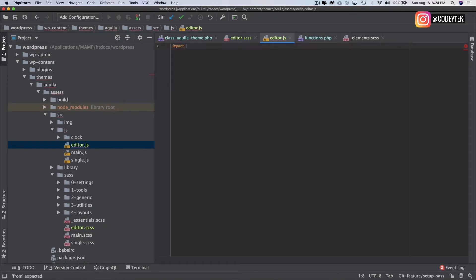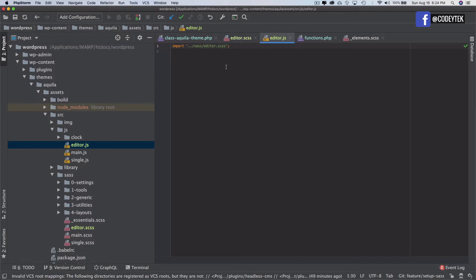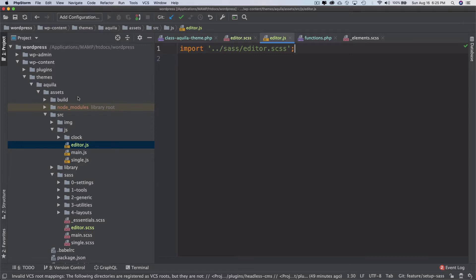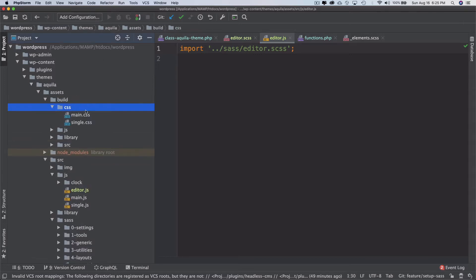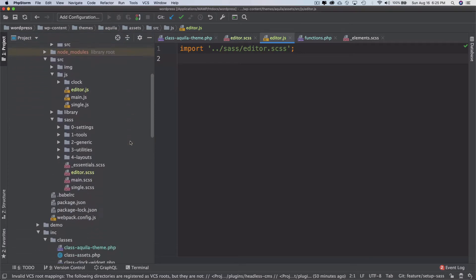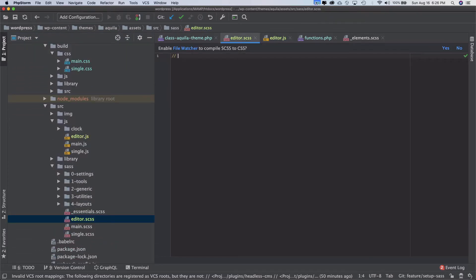Inside editor.js we import the editor.scss file. What this does is webpack uses the SASS loader to convert it into JavaScript, and then we use the mini CSS extract plugin to extract the CSS out of it and put that inside the CSS directory.